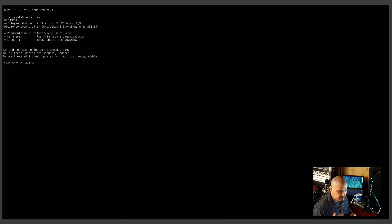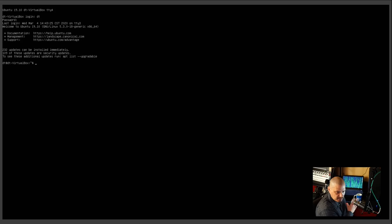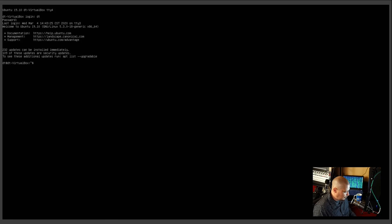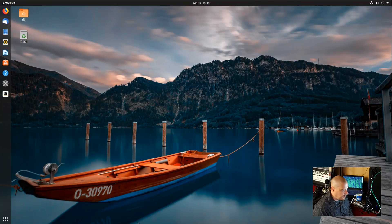Ctrl-Alt-F7 in some distros takes you to the desktop environment. I run Arco Linux on my main machine and Ctrl-Alt-F7 is actually my desktop environment there. But again, in Ubuntu, Ctrl-Alt-F2 takes you back to the desktop environment. And there we are.